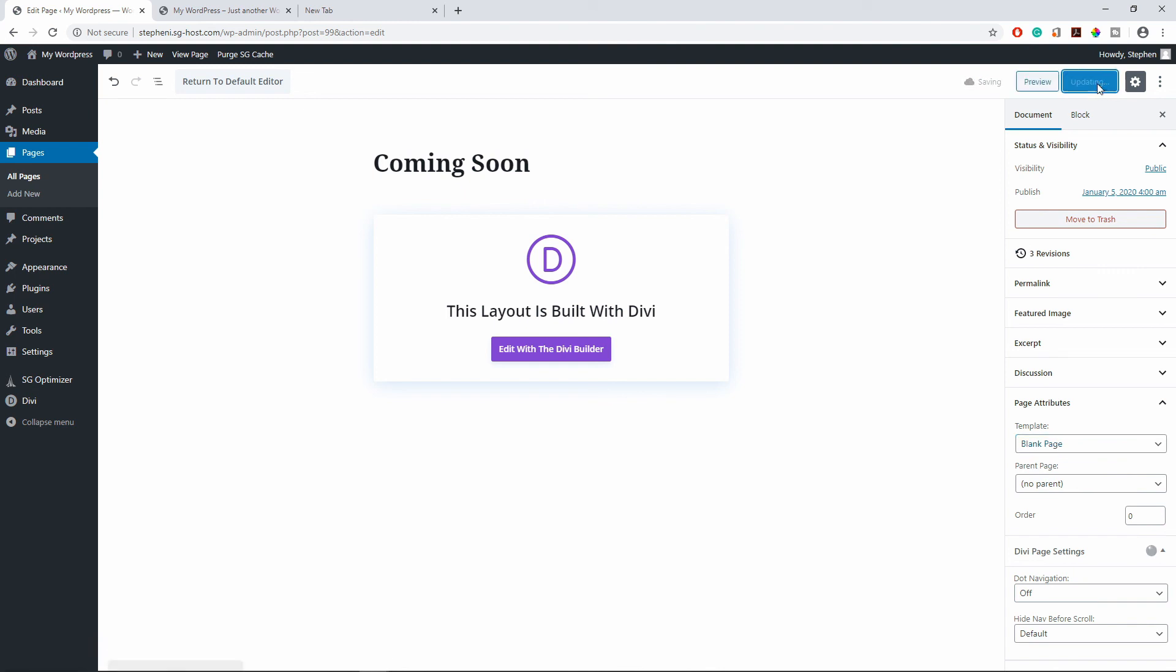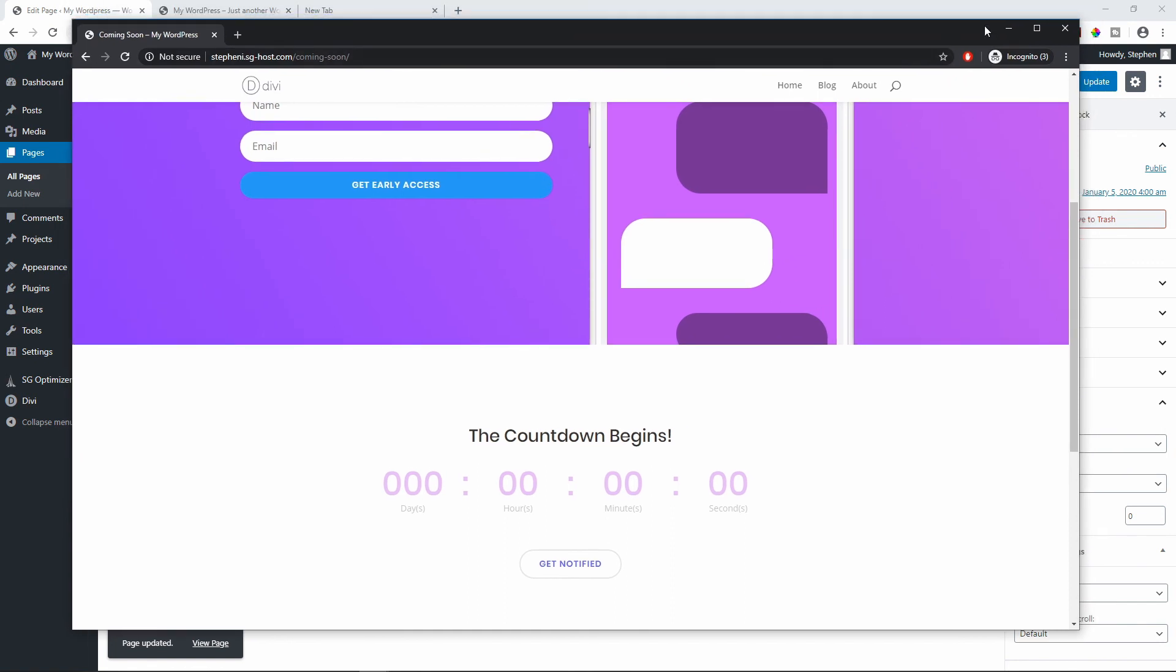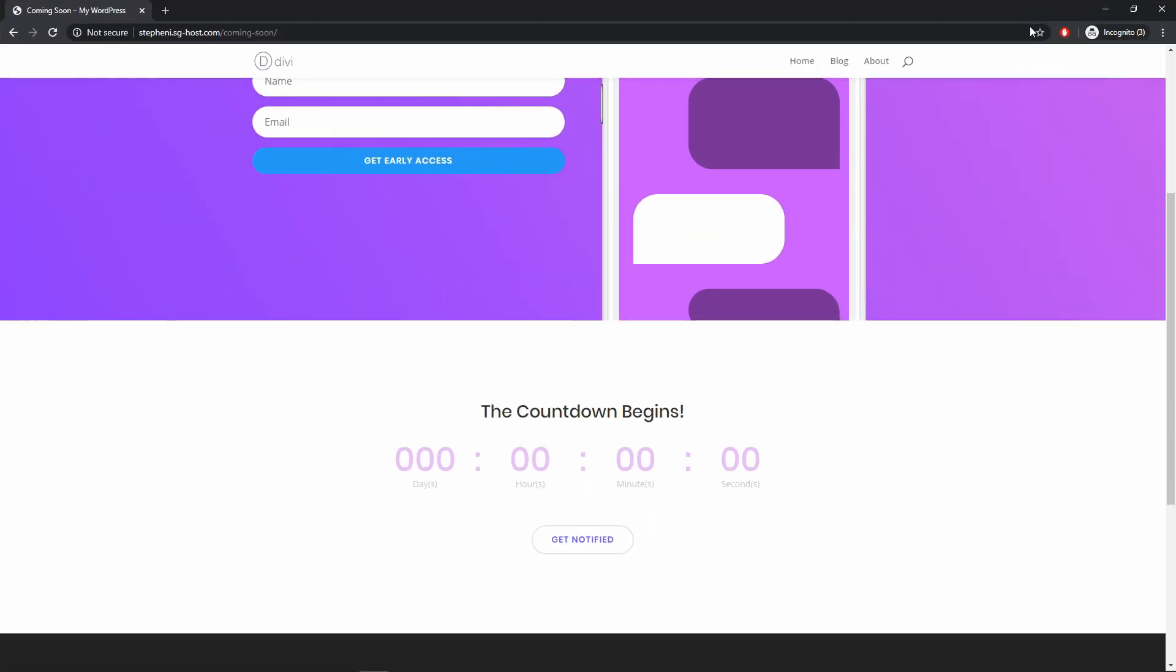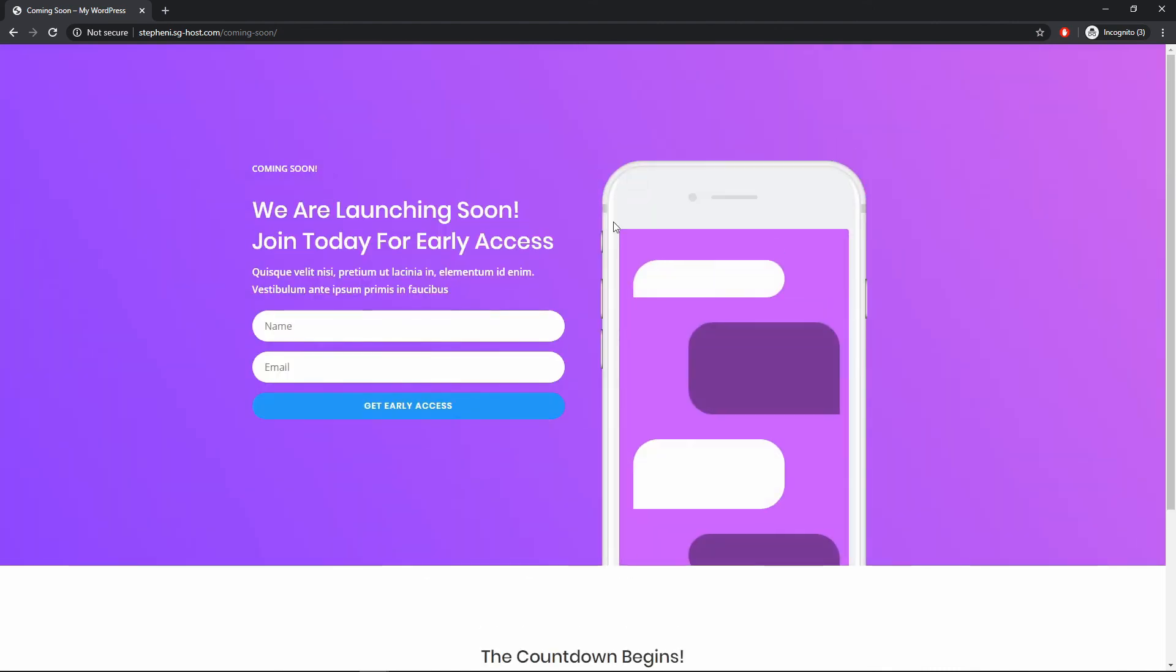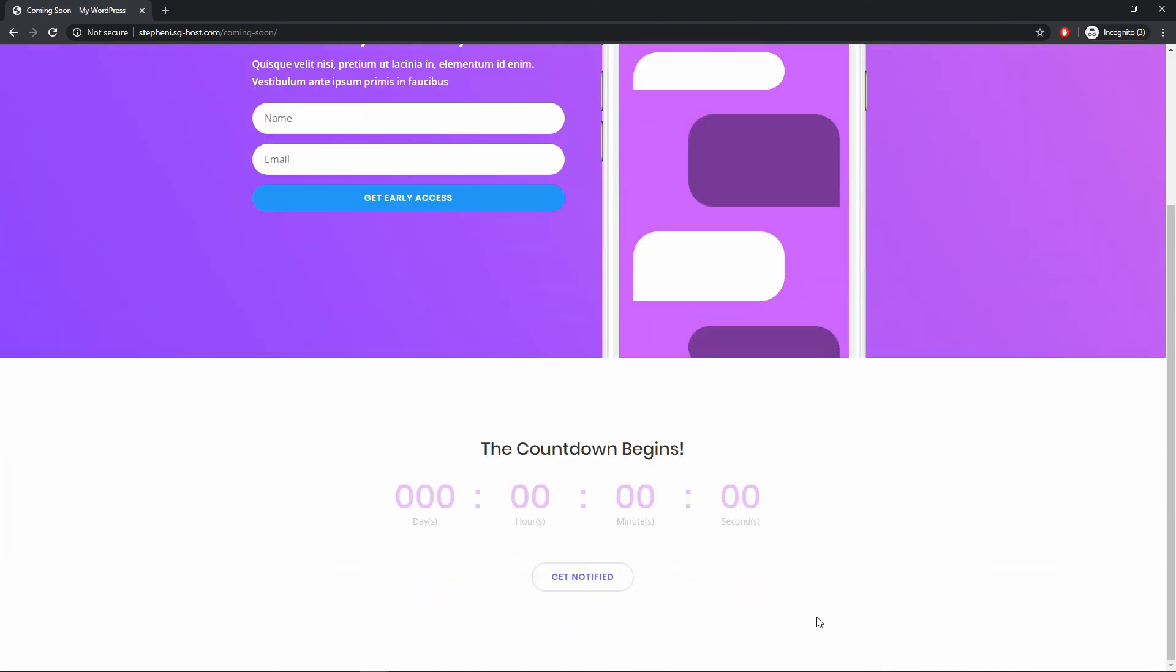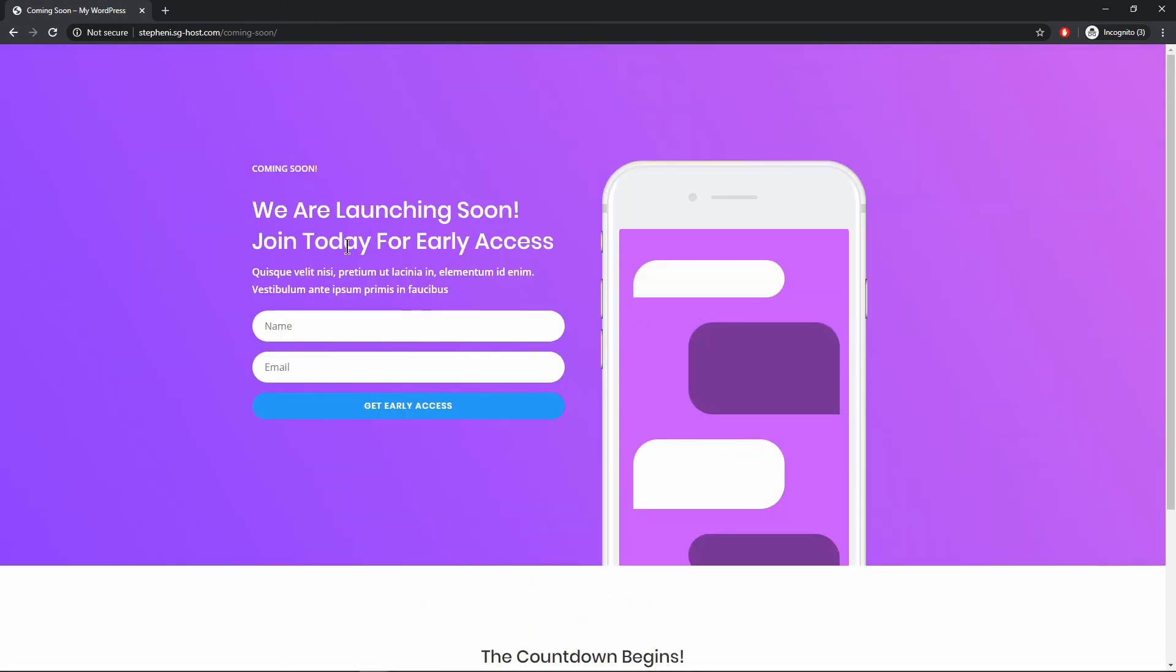So if I update this and go back to this page and refresh, now you see that the home page and the footer is gone. That's it guys, and it's really that simple to create a coming soon page or maintenance page for your website.